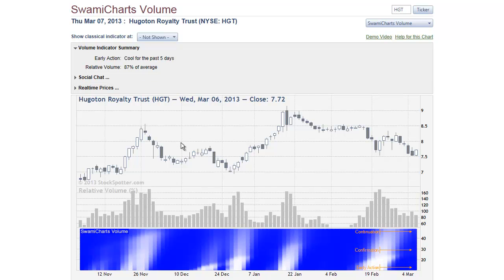Next is the candlestick chart showing the symbol prices. Below the candlestick chart, we have a histogram presentation of the relative volume. And at the bottom, we have the Swami Charts volume indicator.